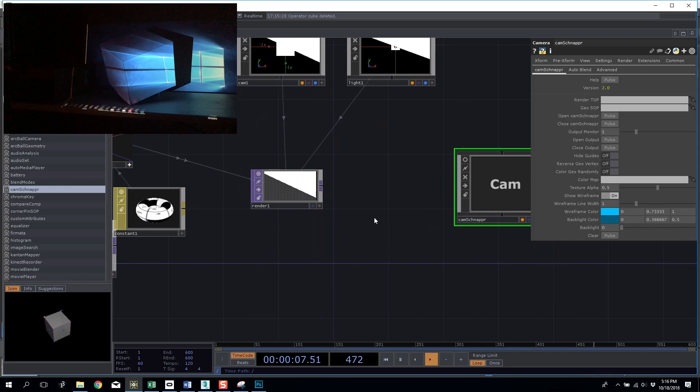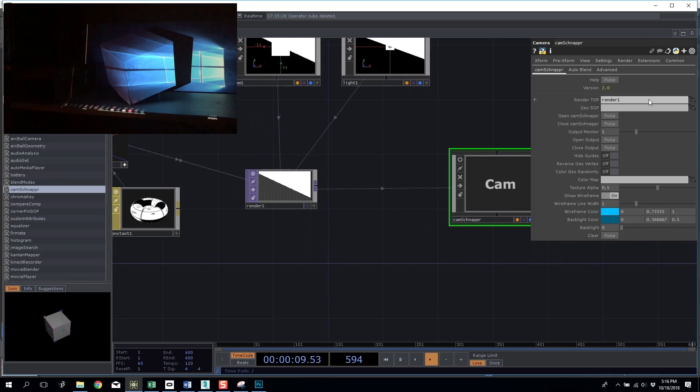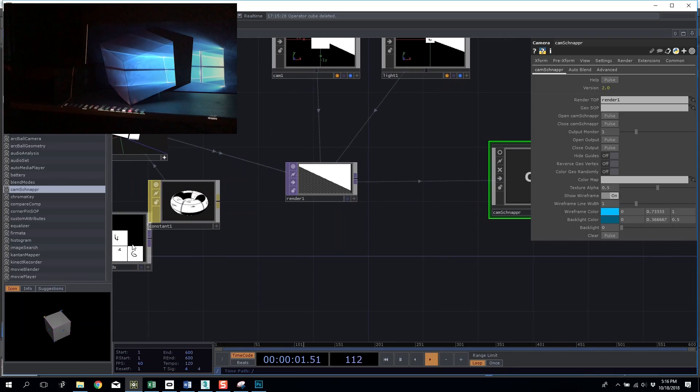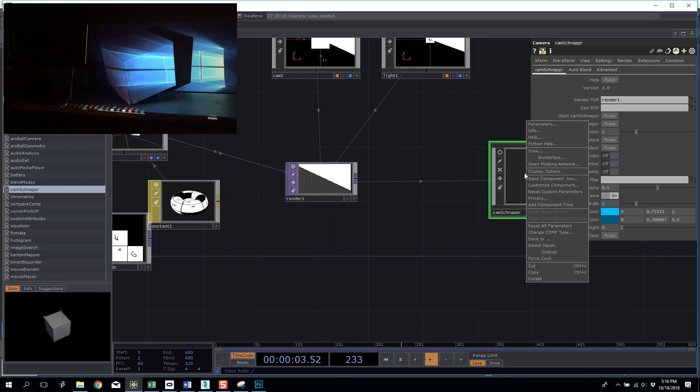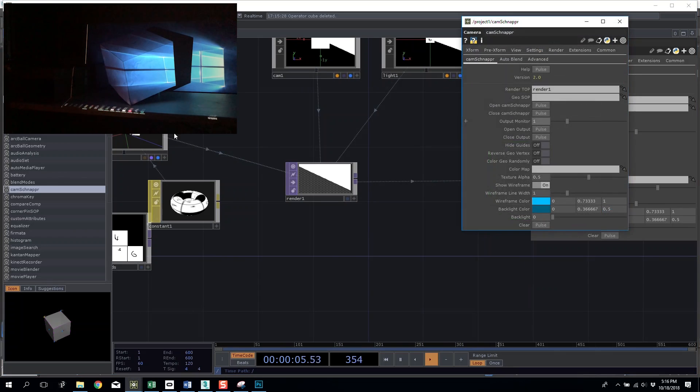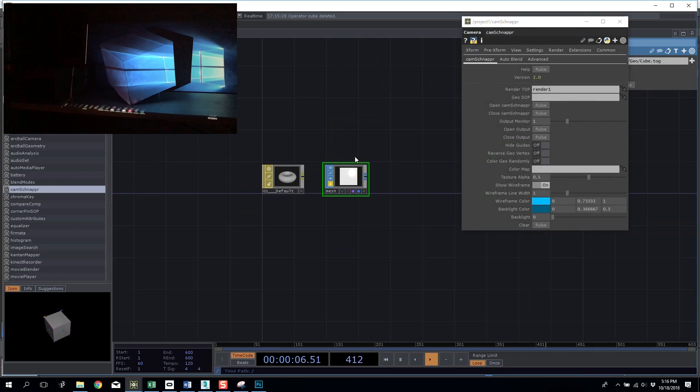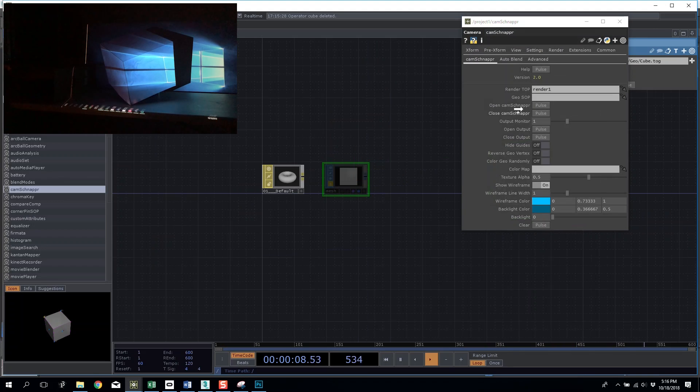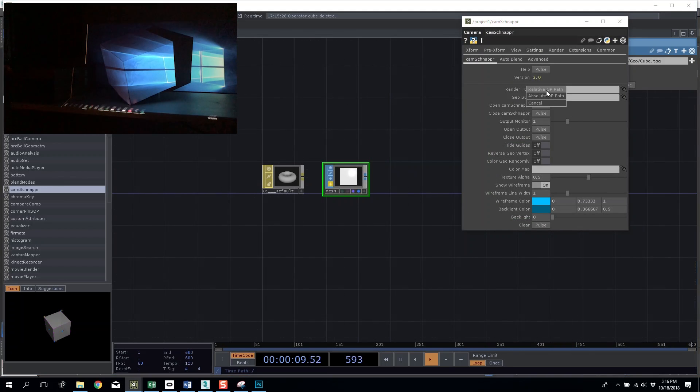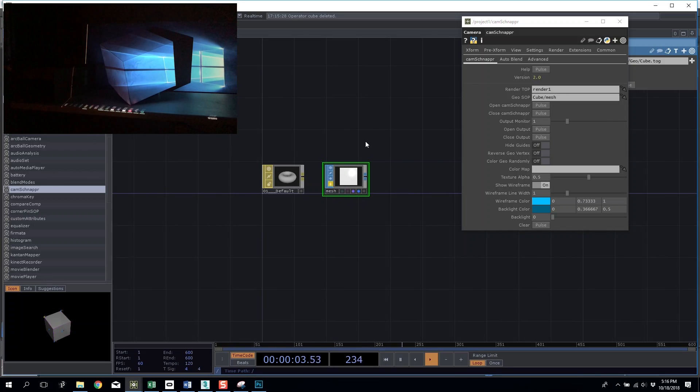In the camera container I want to give it my render top, and I also want to give it my cubes geo so it needs the actual SOP here, so it needs the original geometry not the created world geometry.